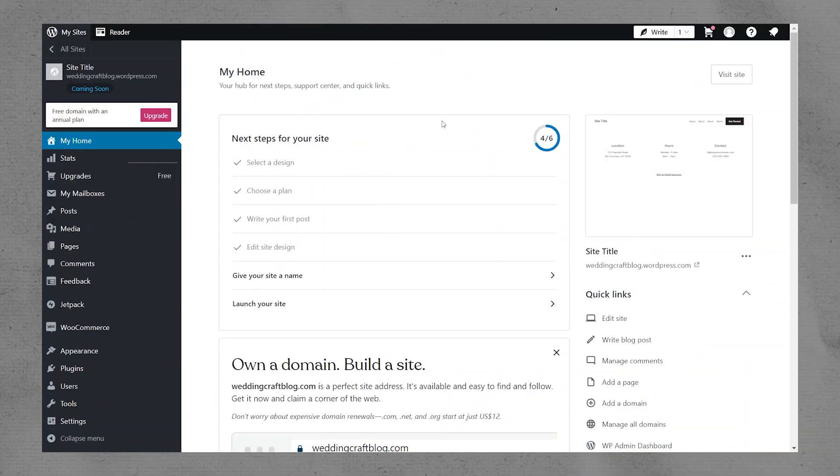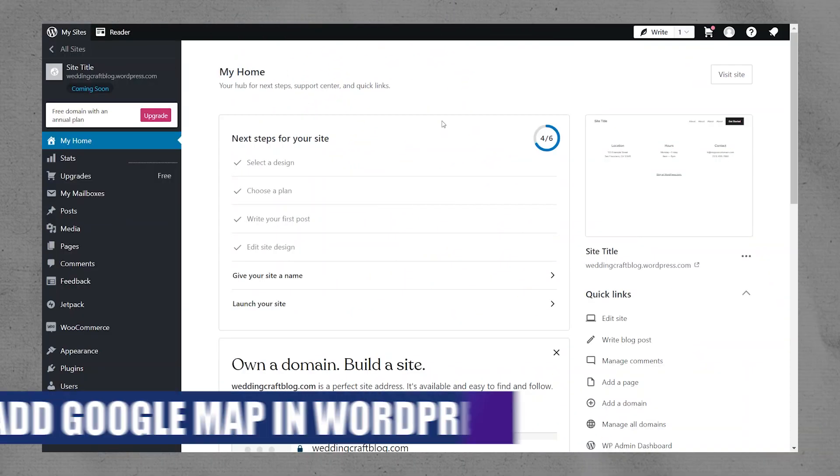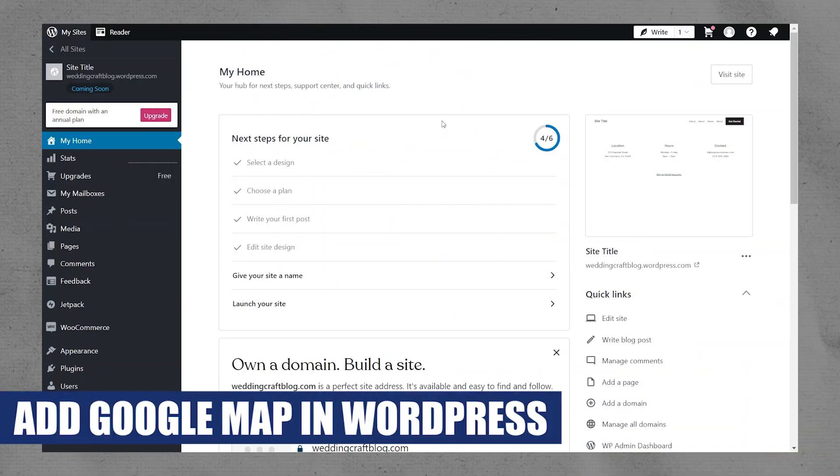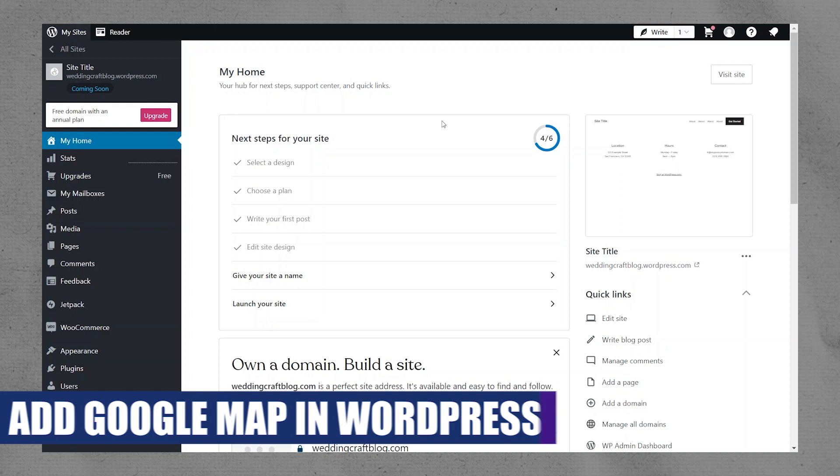Hey everyone, I'm Bryce, and today I am going to explain to you how to add Google Maps in WordPress using Elementor.